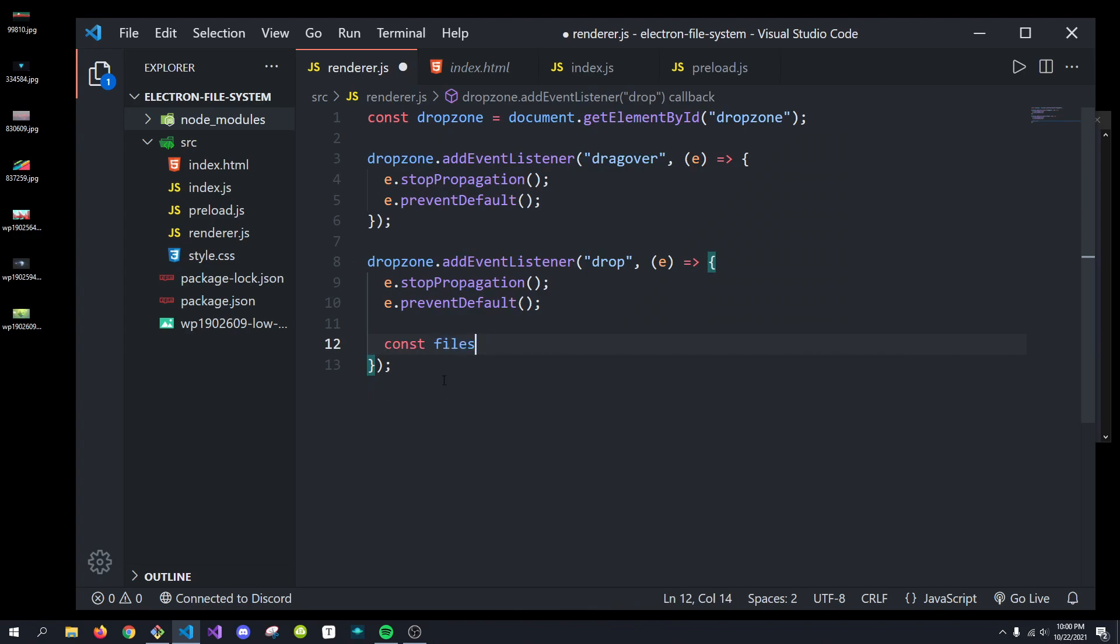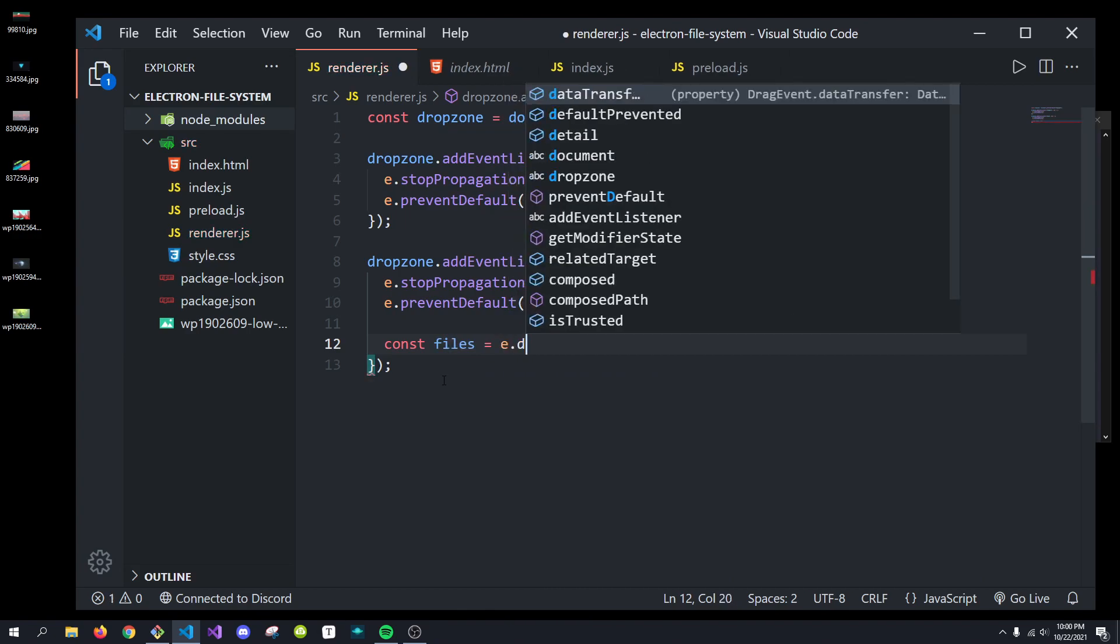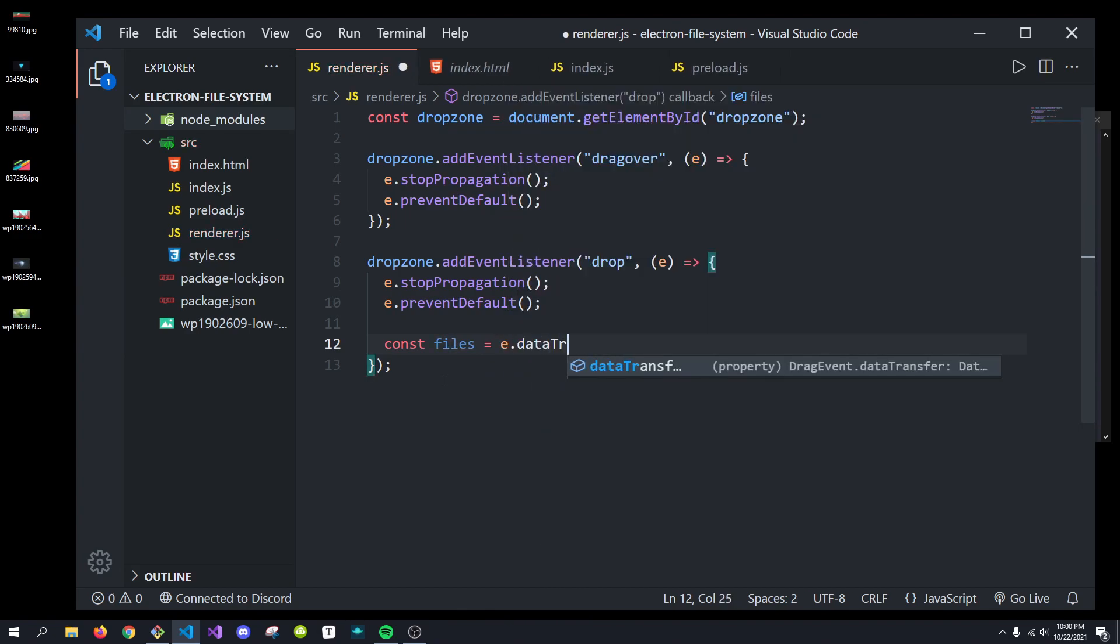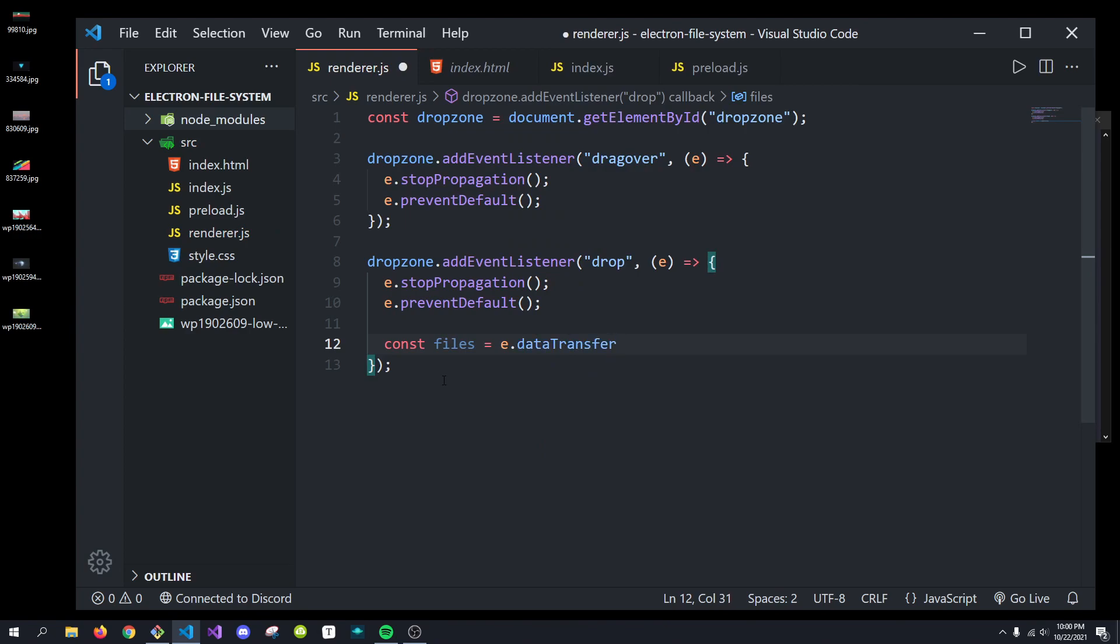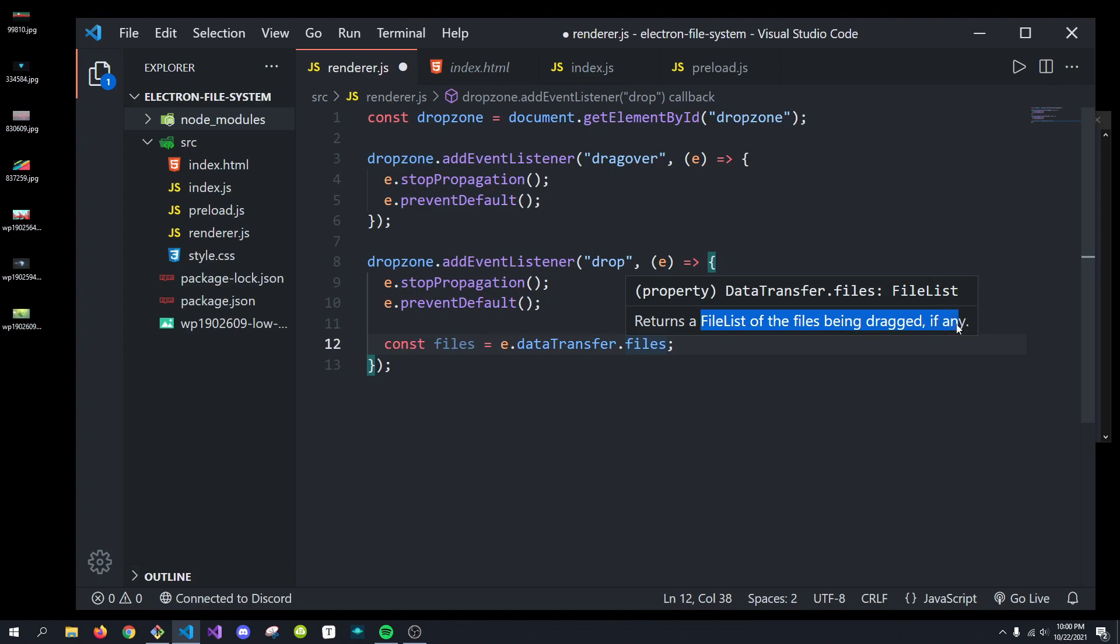We'll do const files equals e.datatransfer. And then, we're going to do .files. And what you'll see is, this is an array returns a file list of the files being dragged, if any.